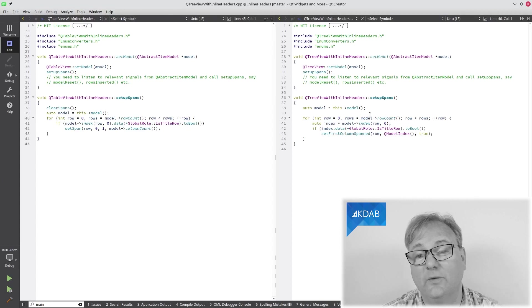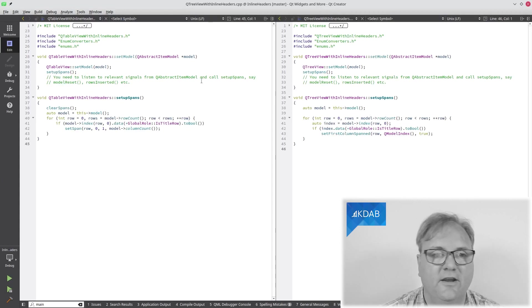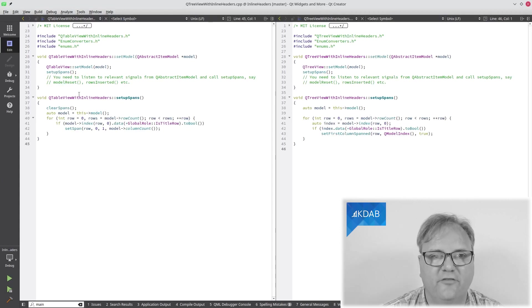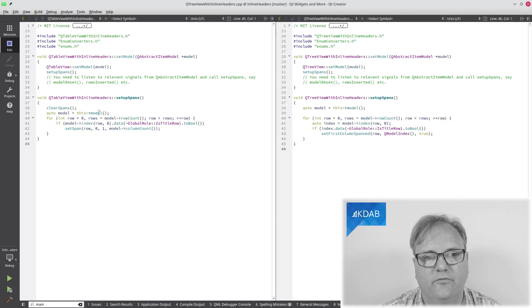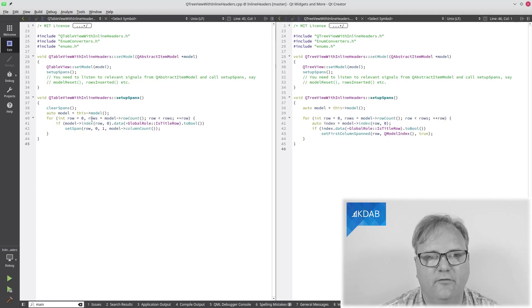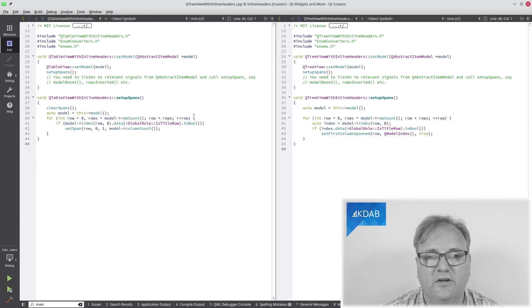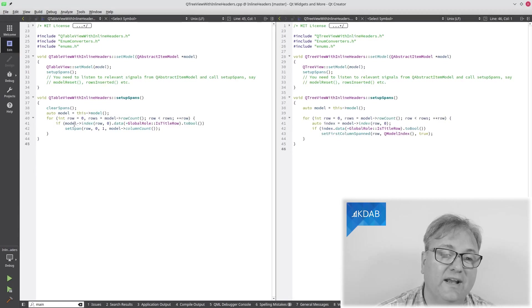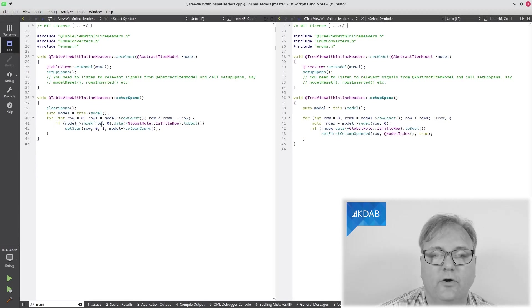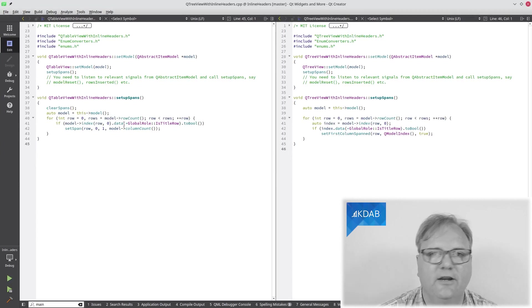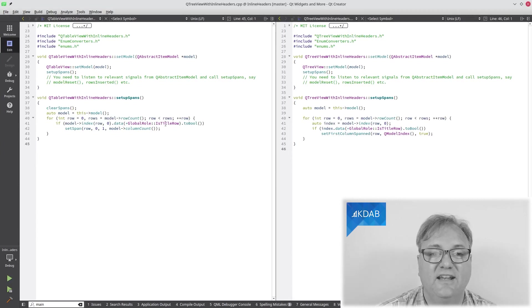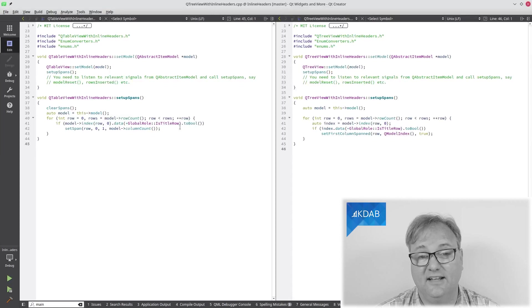Let's see what it looks like. For the setup span of my table, I clear the spans. I then get the model here and I run through all of the rows in the model. Then, for each of the rows, I ask for an index at row, column zero and then I go and ask that one for the data. Is this a title row?